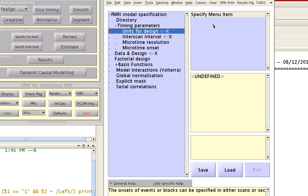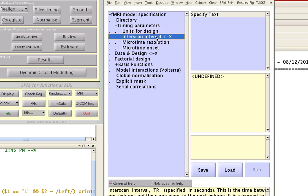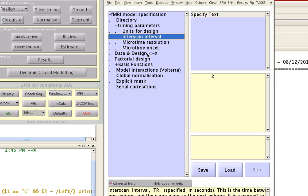For timing parameters, units for design — this is totally up to you. I output all of my timing parameters in seconds. It can be a quick conversion between scans and seconds if you prefer one over the other, but it really doesn't matter too much. Interscan interval is your TR, or repetition time between acquiring volumes. In this case it was two seconds.